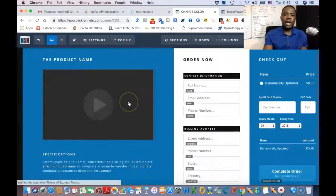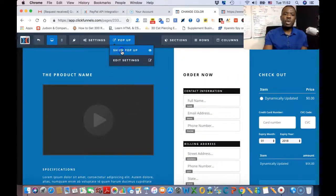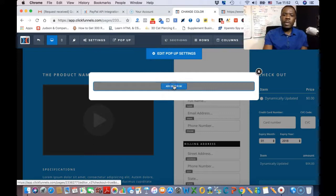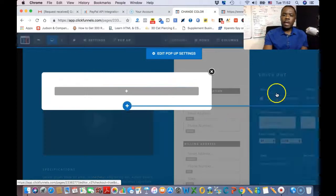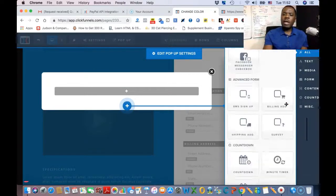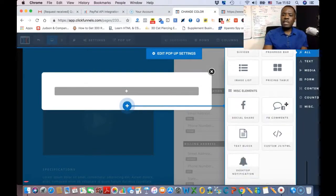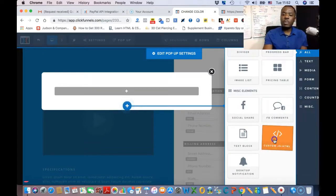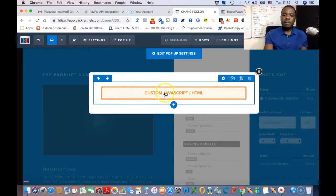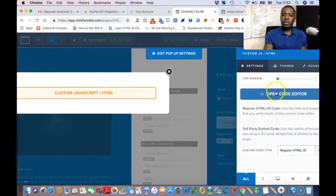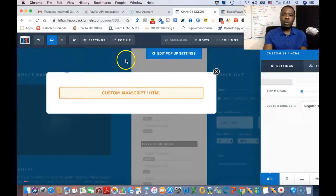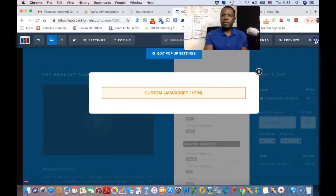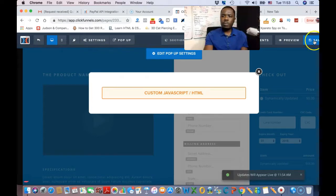Come back to your original order form and click Edit. In the editor, go to show pop-up and add an element. Add a one-column row and select the Custom JavaScript/HTML element — it's the very last one that says CSS JavaScript HTML. Open the code script box and paste the code you copied. Once you do that, save your work.